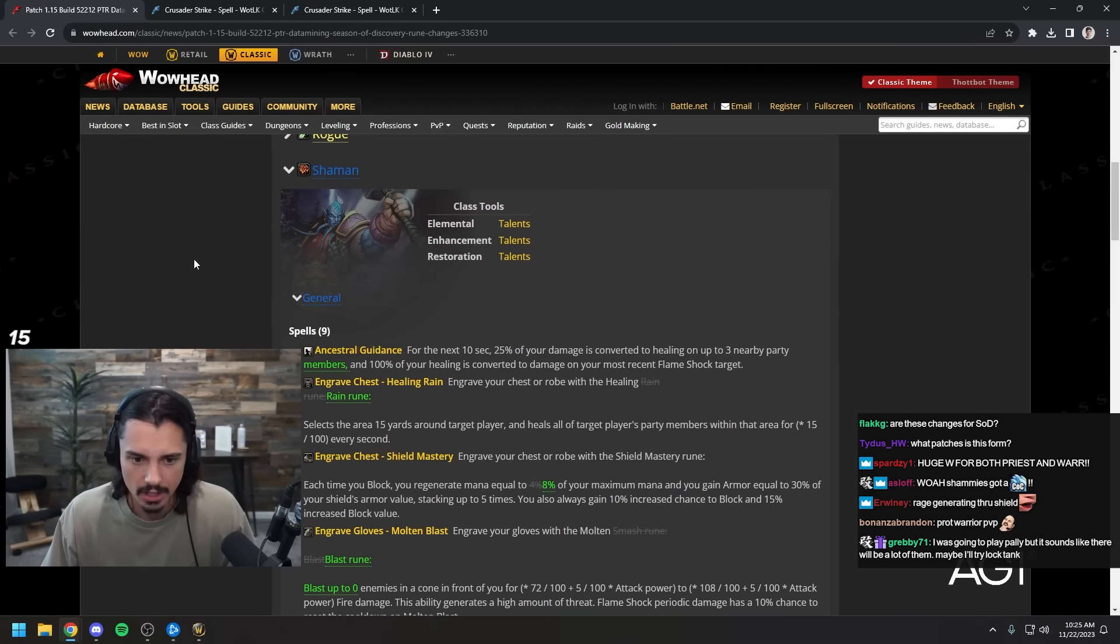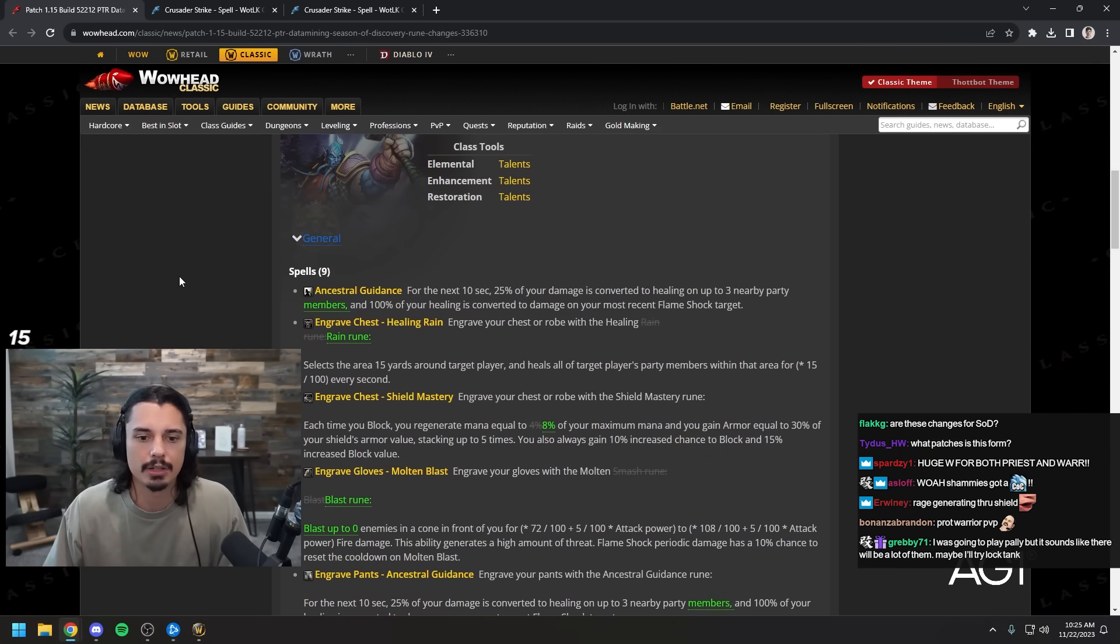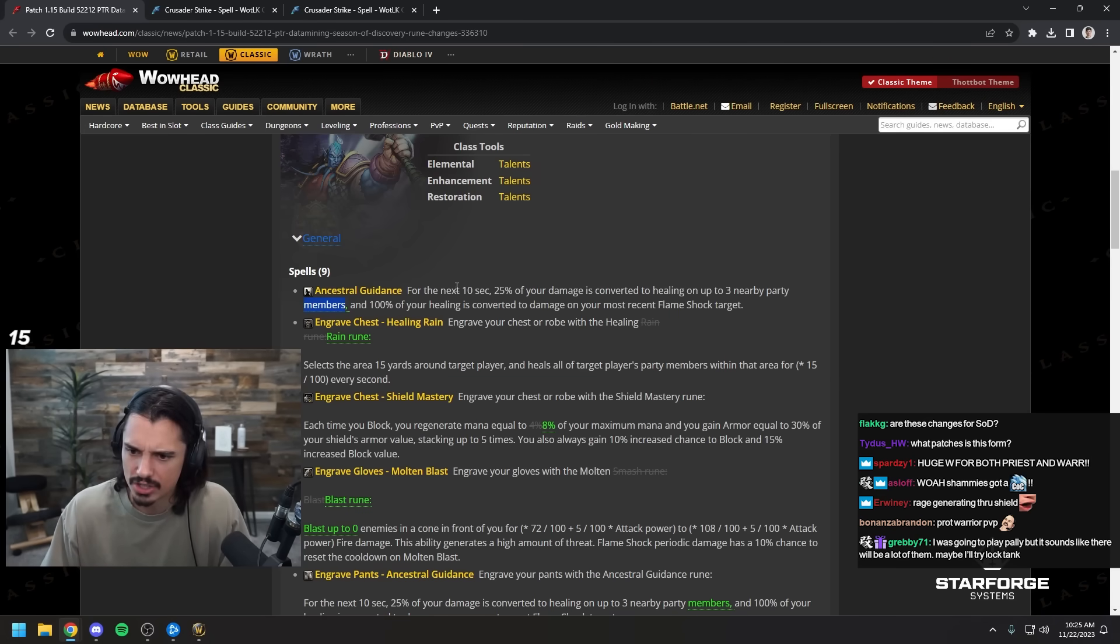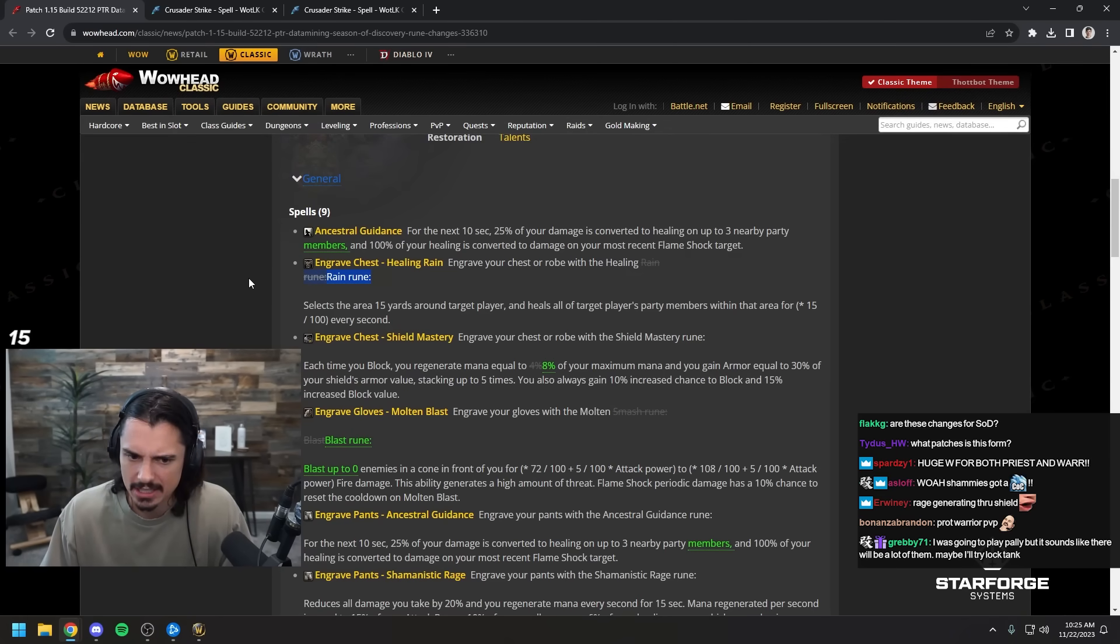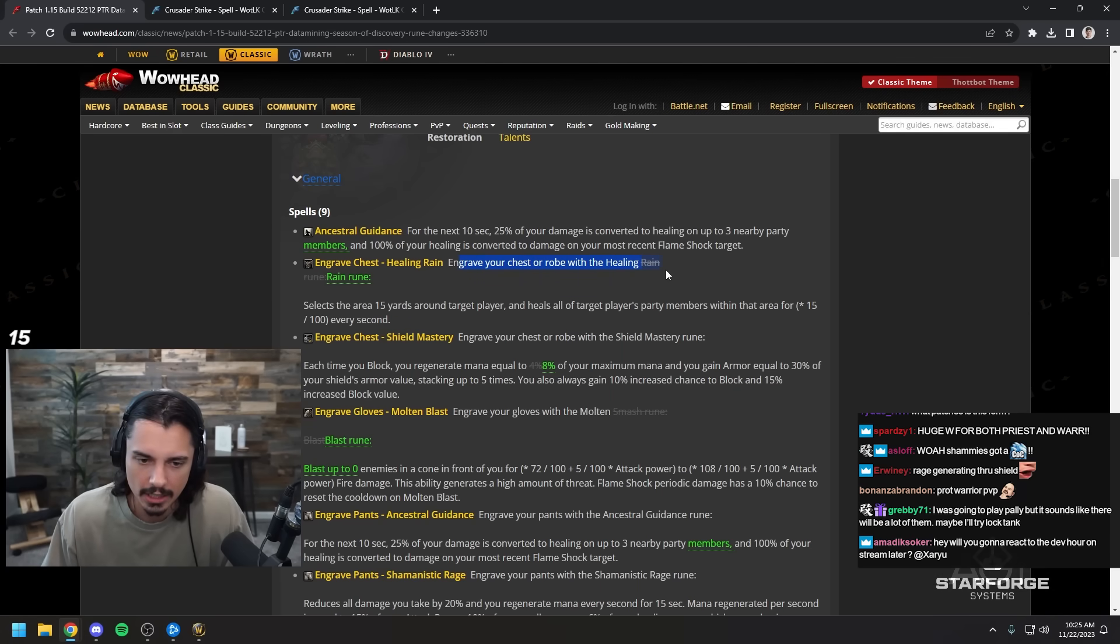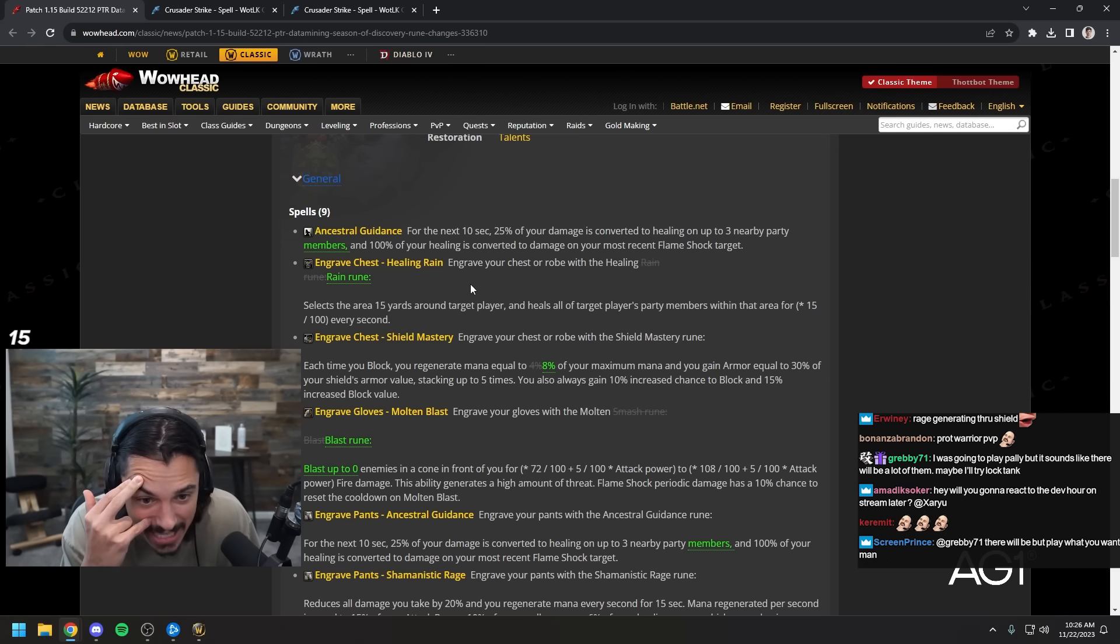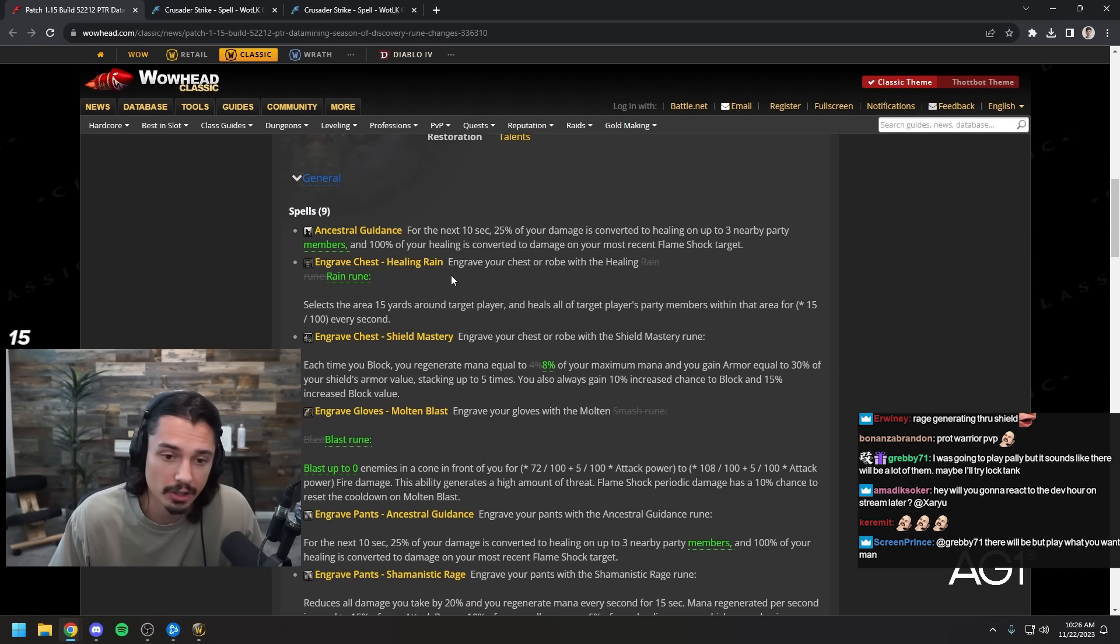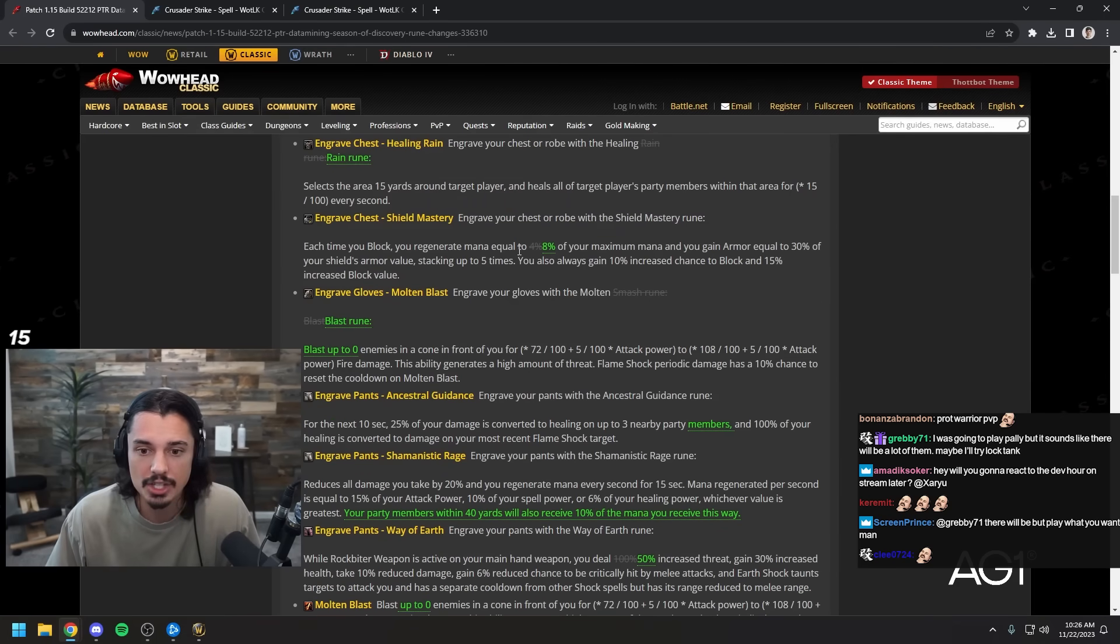Shaman: for the next 10 seconds 25% of your damage converted to healing up to three nearby party members. It's just maybe a typo, they just added the word 'members'. Looks like the same thing. Shield mastery went from 4% to 8% of your maximum mana. Okay, tank shamans in full effect, I can't wait. Regen mana is gonna be amazing.